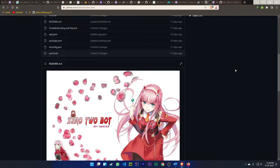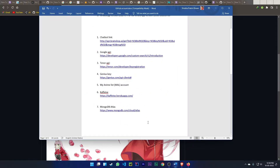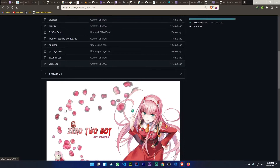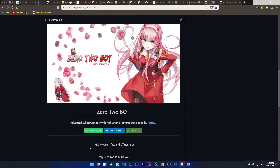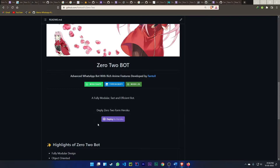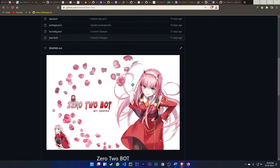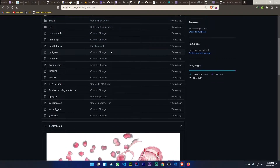There are two points: one is call blocker and the other is anti-call blocker. My bot by default has call blocking enabled, so if you want to disable call blocking you have to follow my steps. If you want to keep WhatsApp call blocking enabled, you can just deploy it directly. Let me first show you how to deploy.